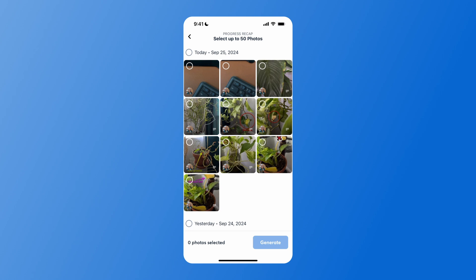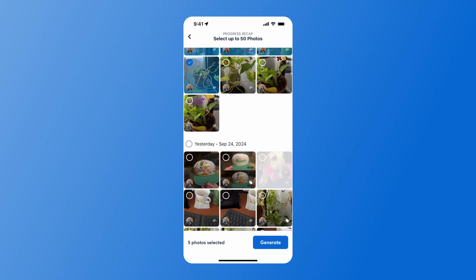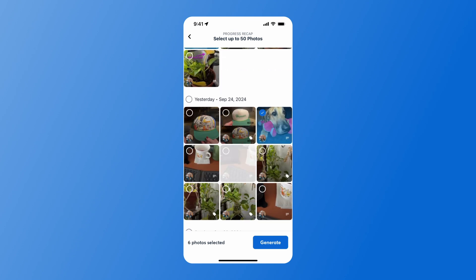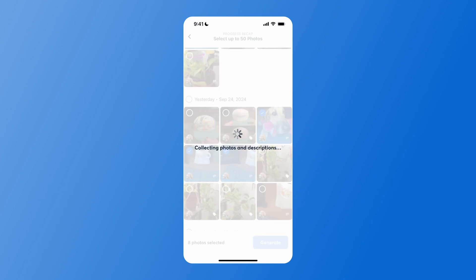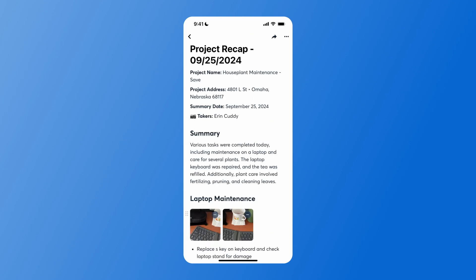Descriptions are indicated by the three-line icon in the bottom right corner of the photo. Once you've selected your images, hit Generate in the bottom right. This will use AI to build a page for you and a progress recap.